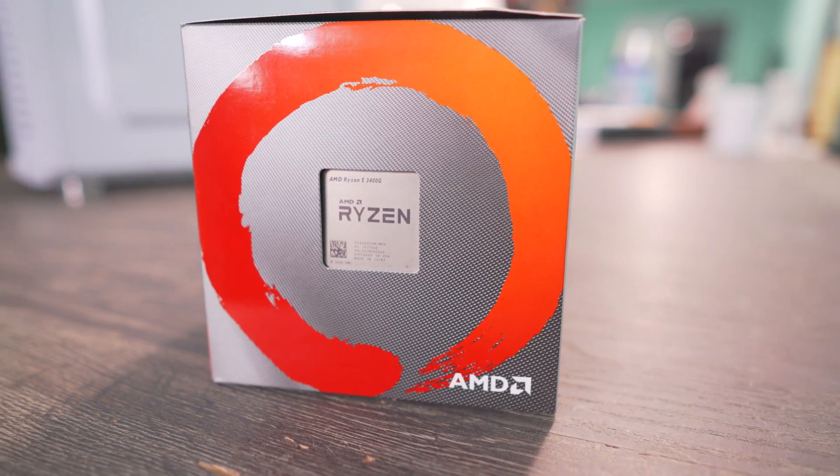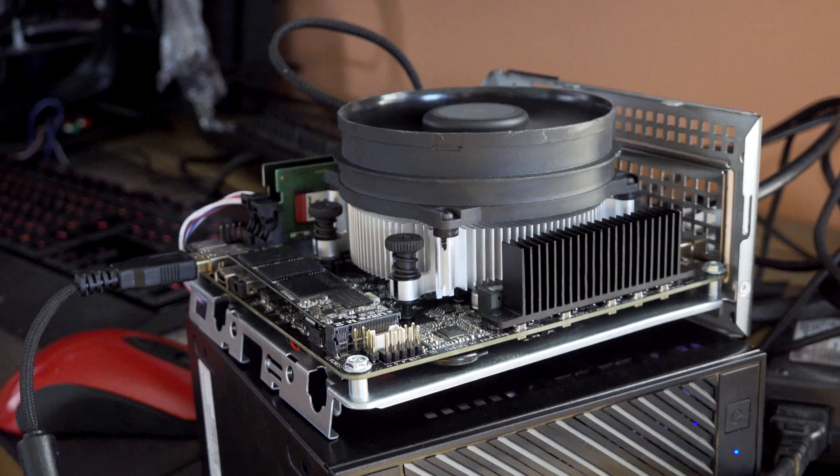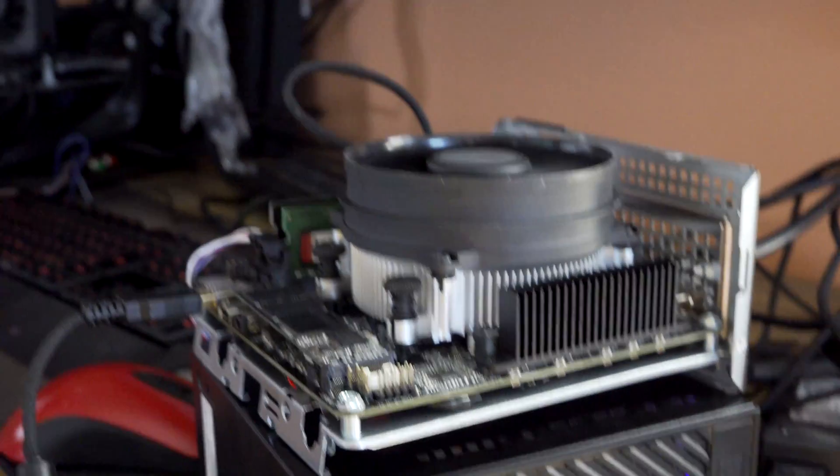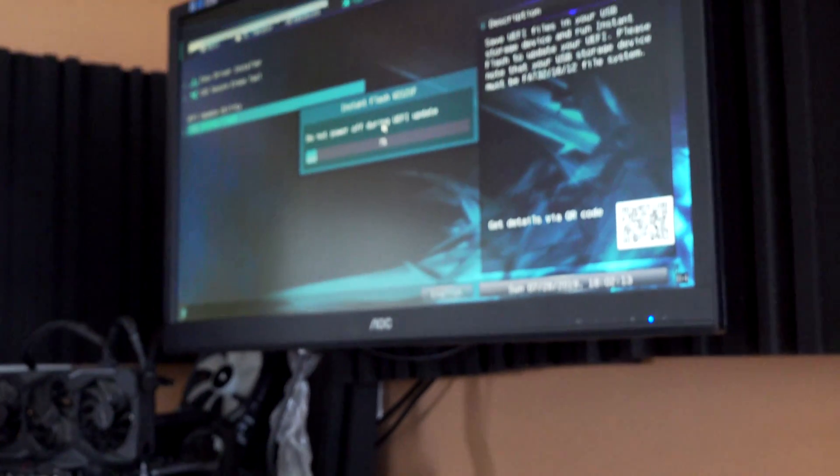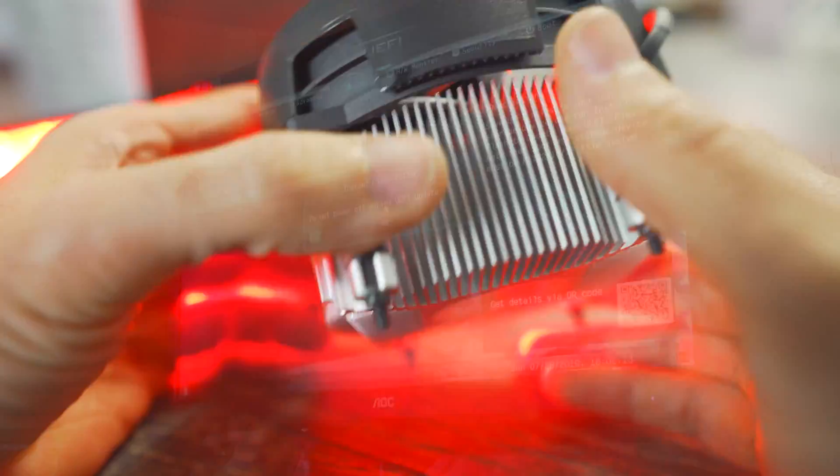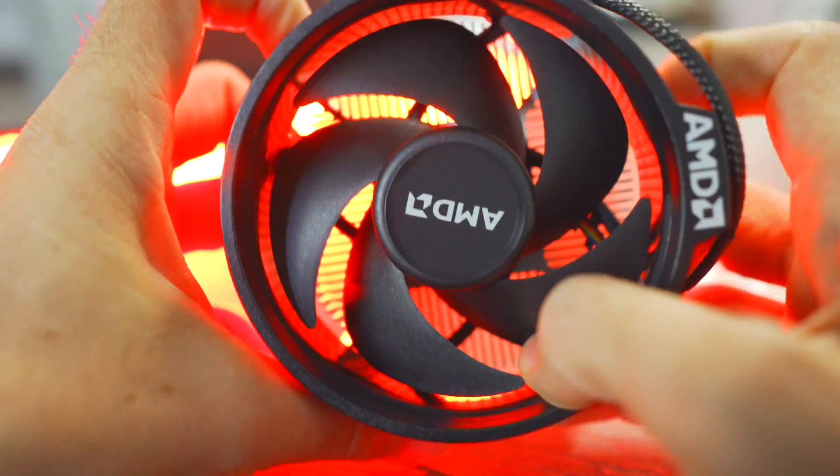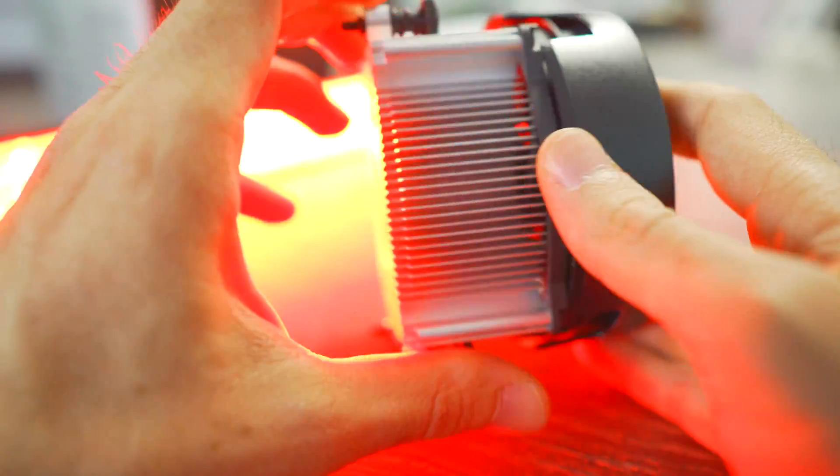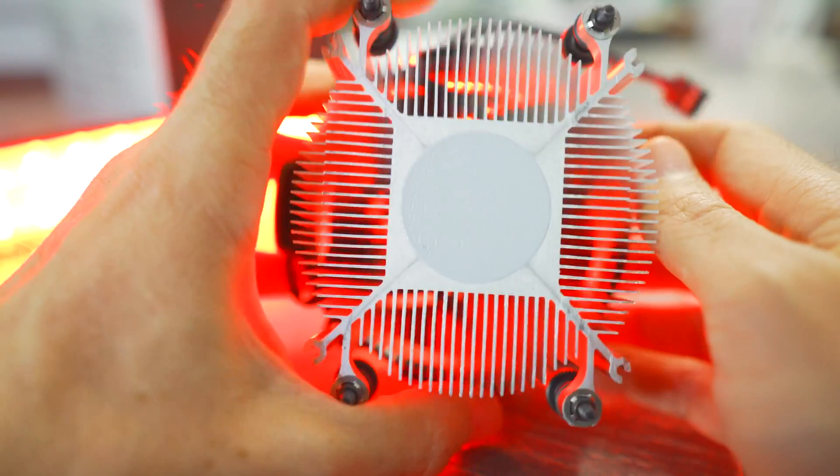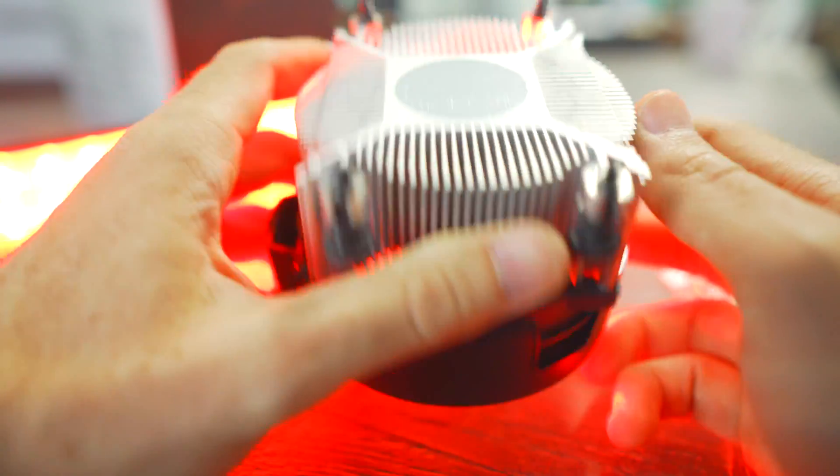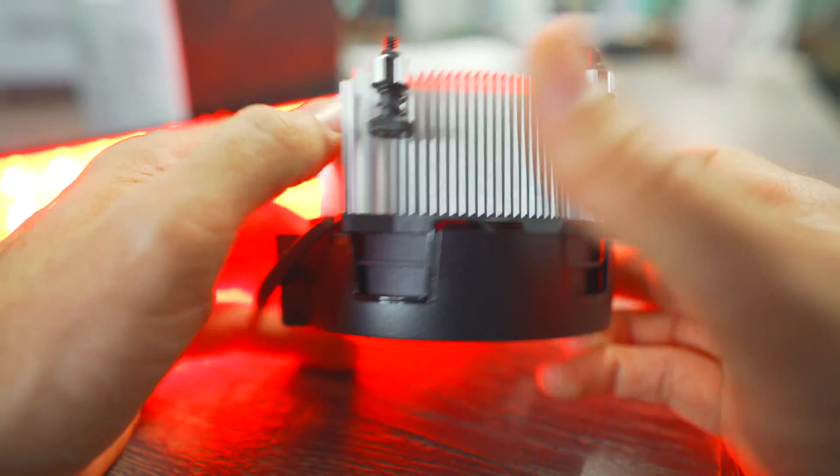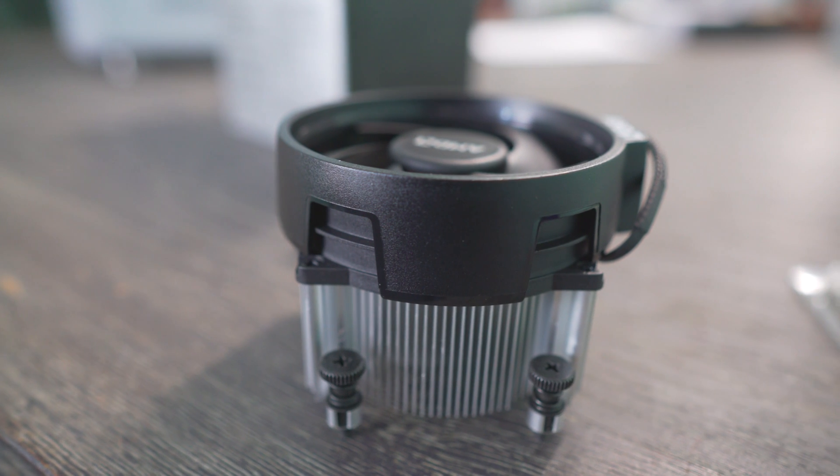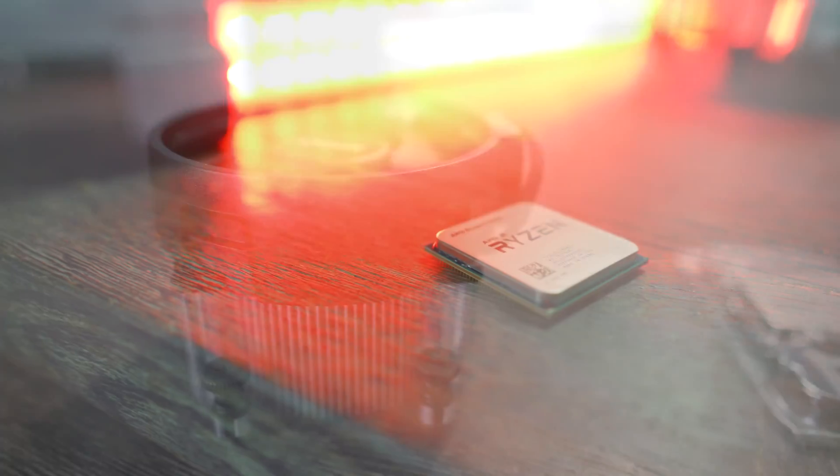And that's because the 2400G includes the Wraith Stealth versus the 3400G which includes the Wraith Spire and as we said in the intro the A300 Desk Mini will fit the Wraith Stealth. So you're getting a bit of added value by going with the 2400G for this particular setup coupled with limitations of SODIMM memory being more expensive for the speeds than the desktop counterparts.